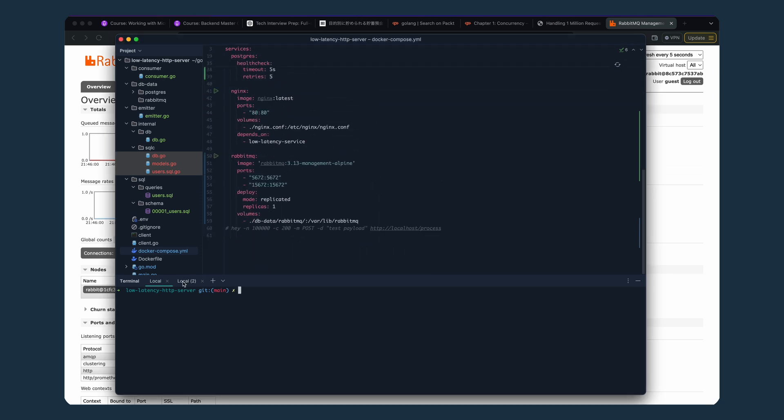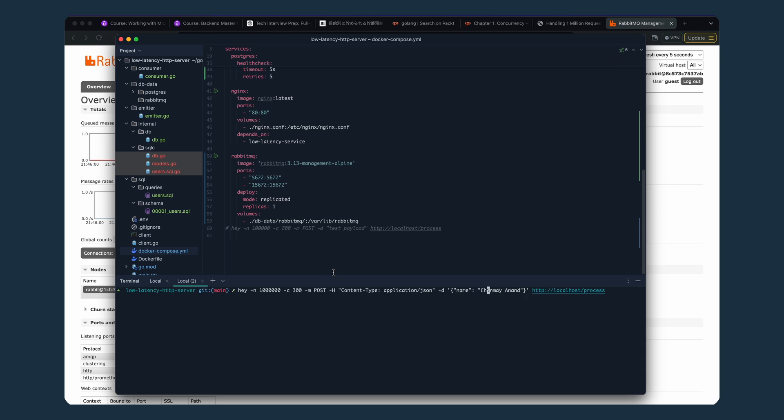So let's start and test if it's working. For the load test, I'm going to use 'hey' and I'm going to make 1 million requests with 200 concurrency, which is a good number for me and was giving me constant results. I'm going to make POST HTTP requests.